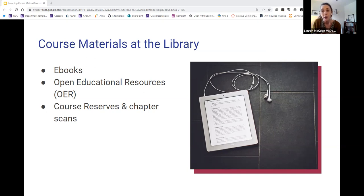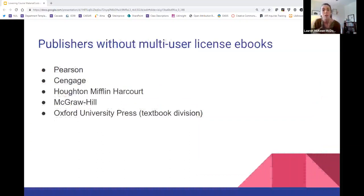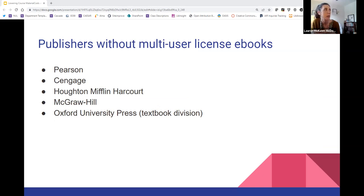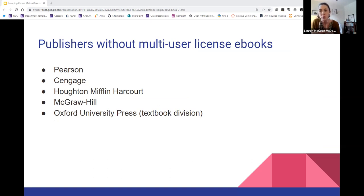Not all books are available as eBooks for multiple users, and that is especially true of textbooks and course materials. Feel free to reach out to your librarian about any eBook questions. Here is a simple list of the most commonly used textbook publishers at Northwestern and beyond — these are the ones that do not make e-textbooks available with multi-user licenses. So if you're currently using a Pearson, Cengage, Houghton Mifflin Harcourt, McGraw-Hill, or Oxford University Press textbook division book, the library wouldn't be able to get access to that as an eBook.